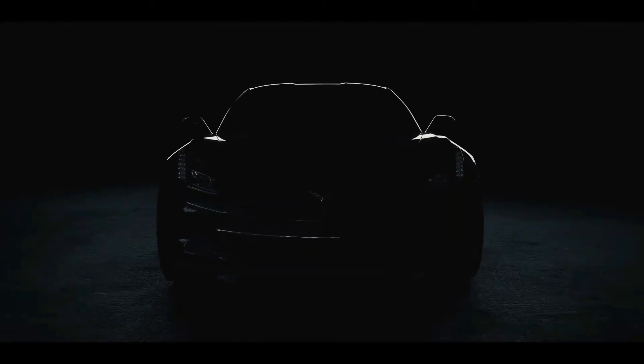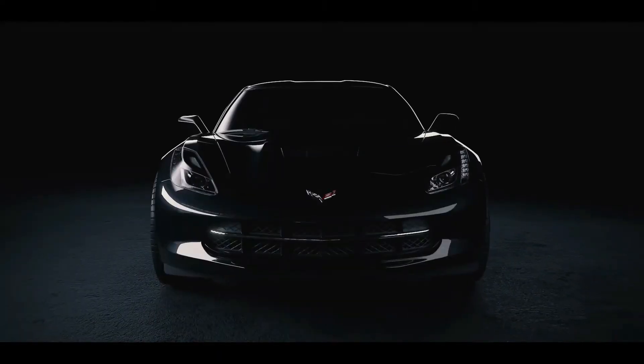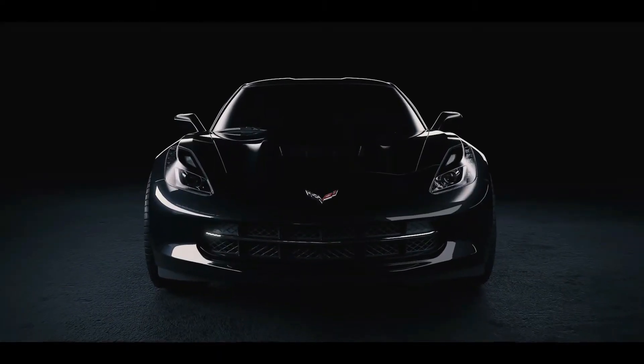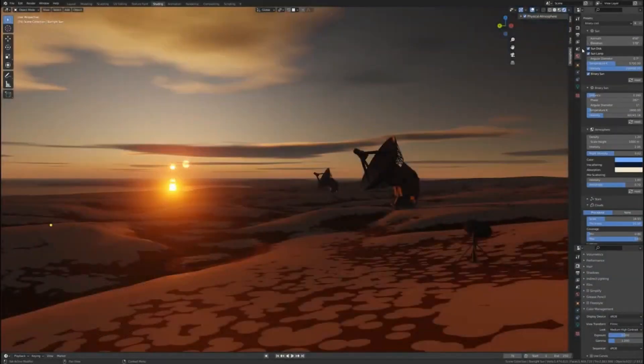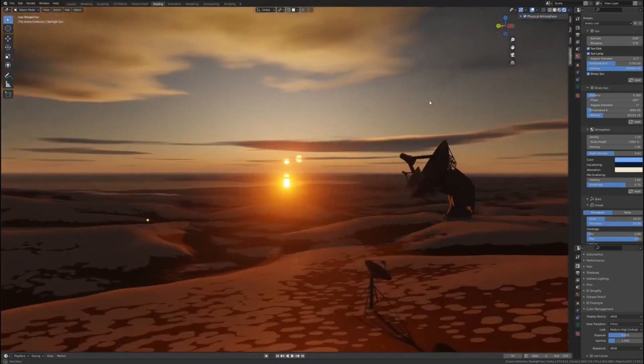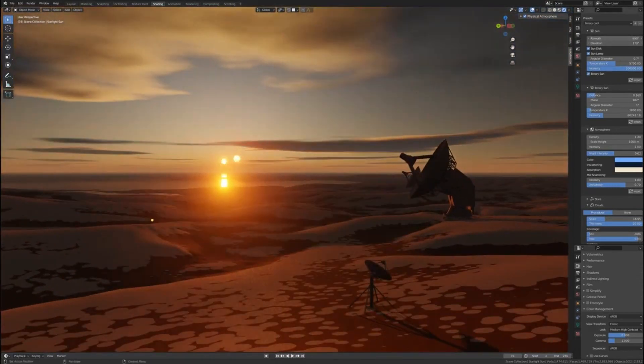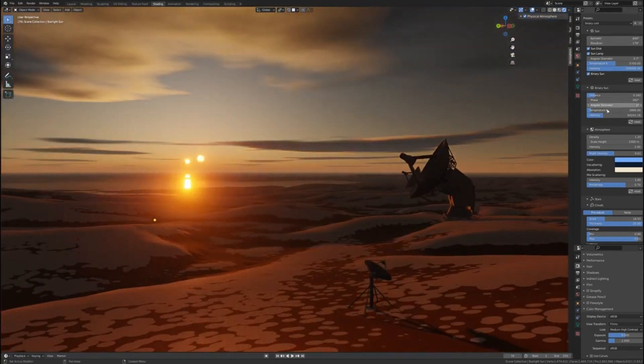In this video, I'm going to share with you two of the best new Blender add-ons that you probably didn't know about. So without further ado, let's get started.